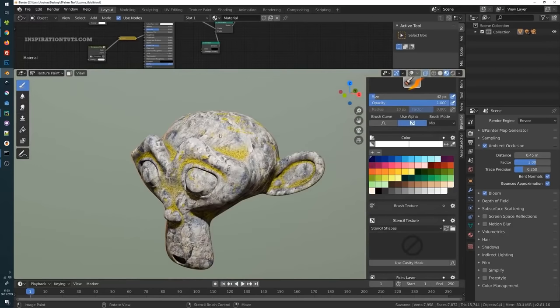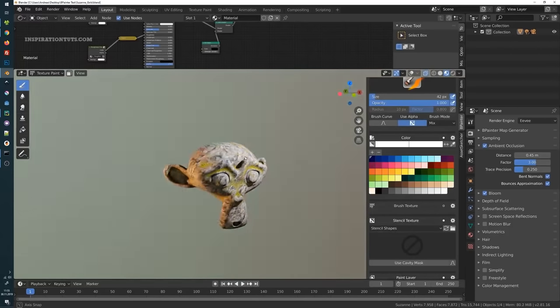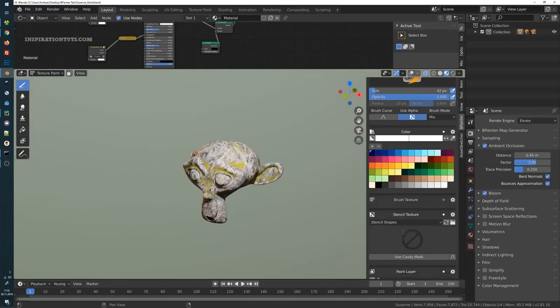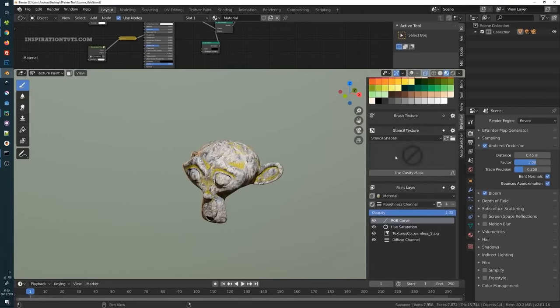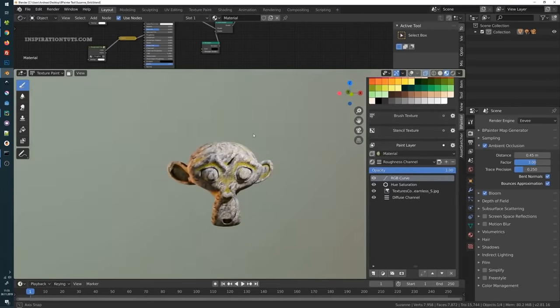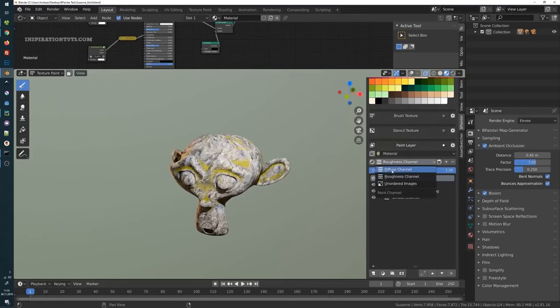Also, B Painter delivers a brush library that is available in any Blender file. A good thing is that B Painter is shipped with a set of textures. Also, it is possible to add custom textures very easily.